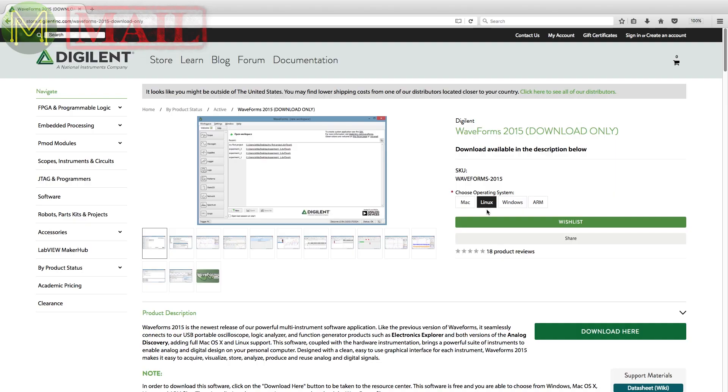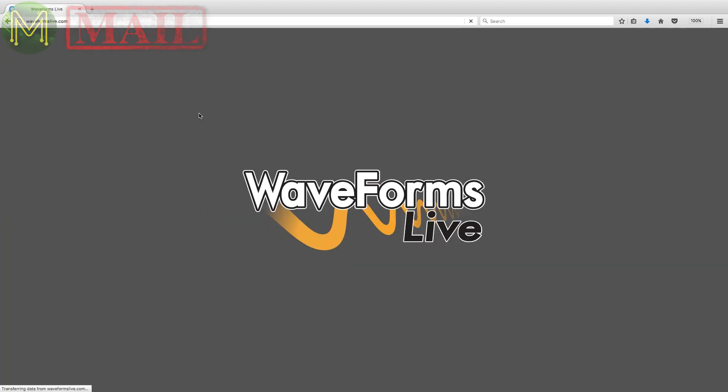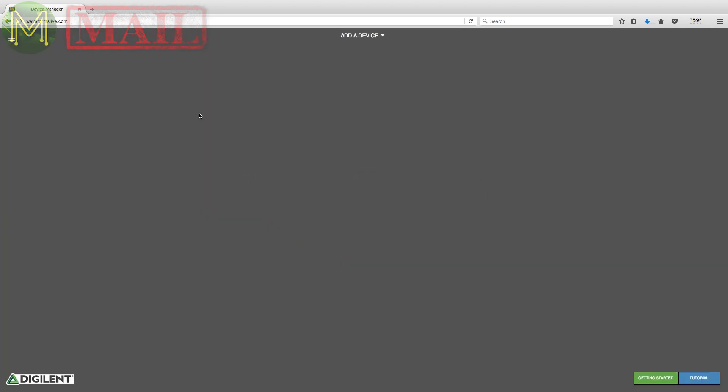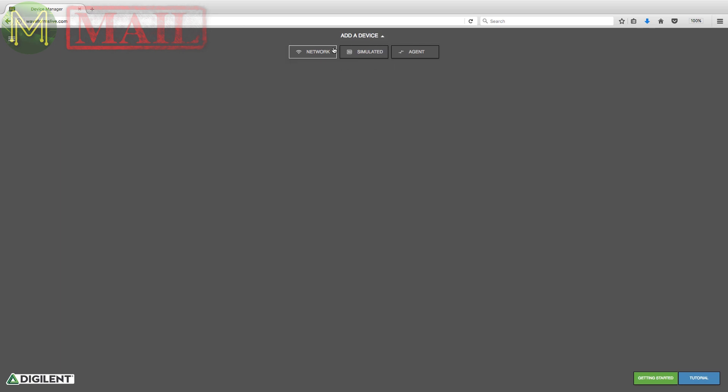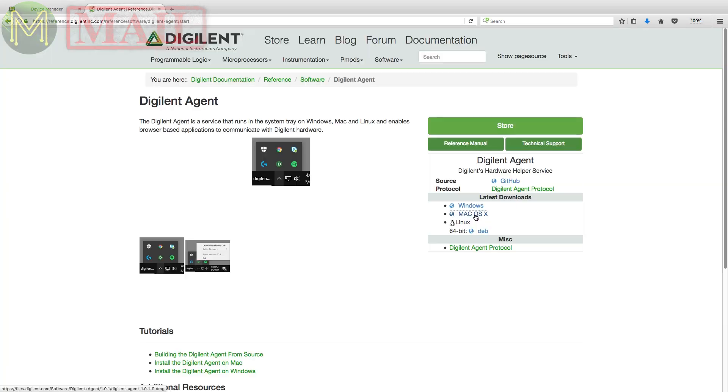So if you've used any Digilent products before, then you'll have used waveforms software. Unfortunately you can't use that with the OpenScope. But you have access to a web-based interface, which is a little bit funky, as it relies on internet access for it to work. But it seems to work well. Of course you'll need to download and install the agent.